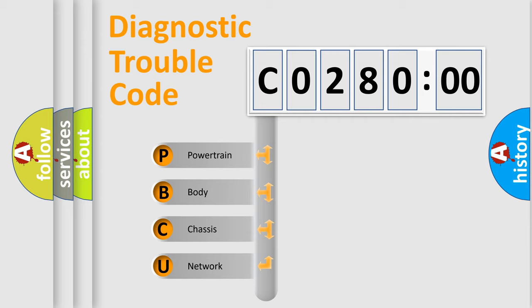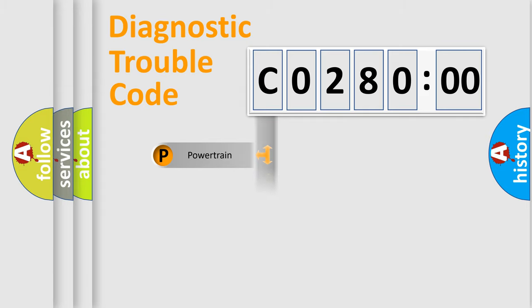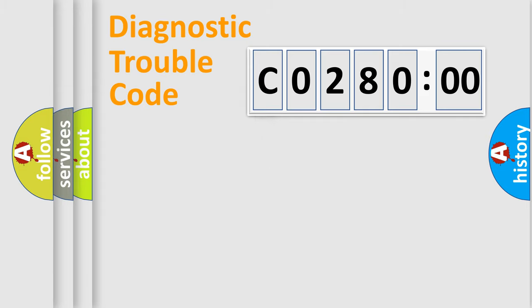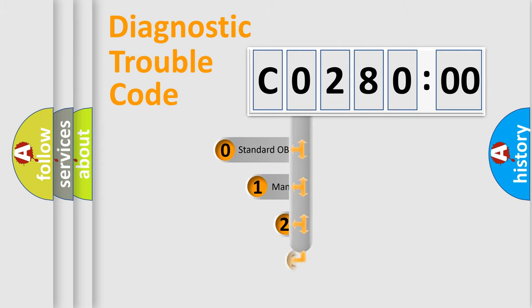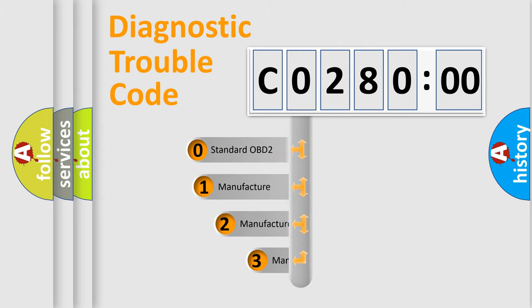We divide the electric system of automobile into four basic units: Powertrain, Body, Chassis, and Network. This distribution is defined in the first character code.